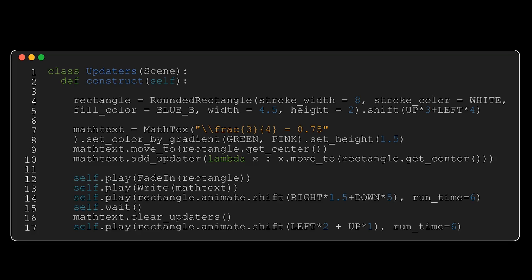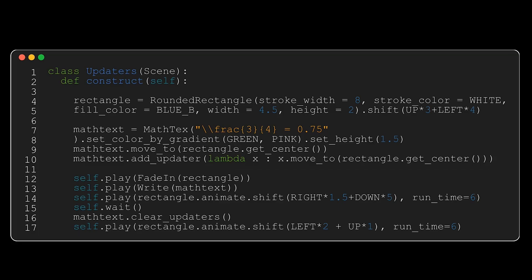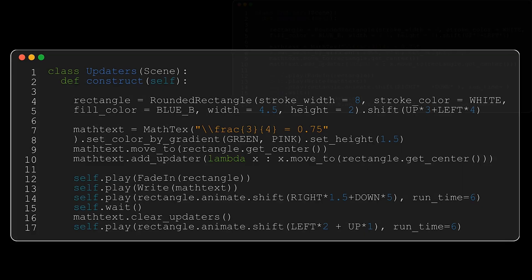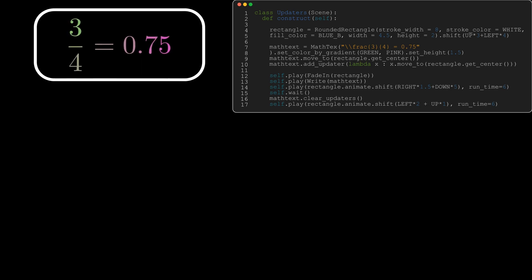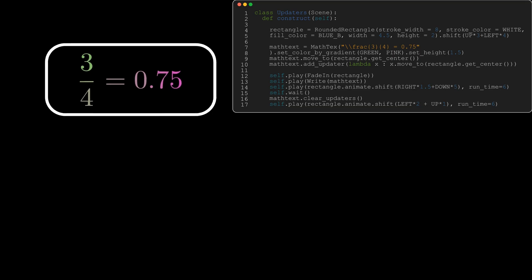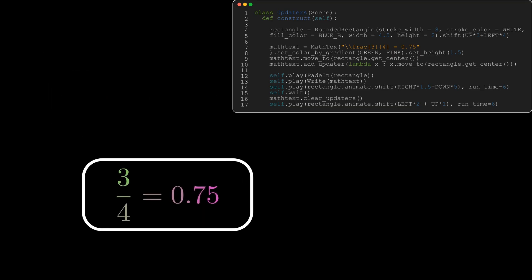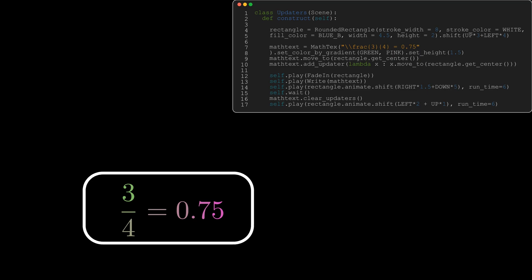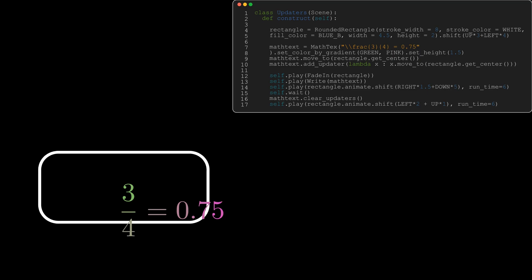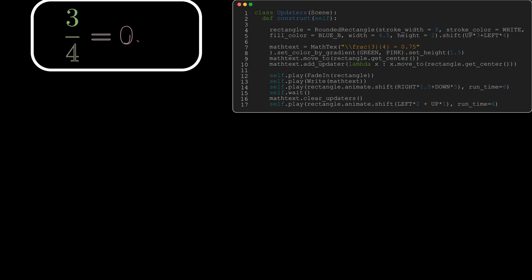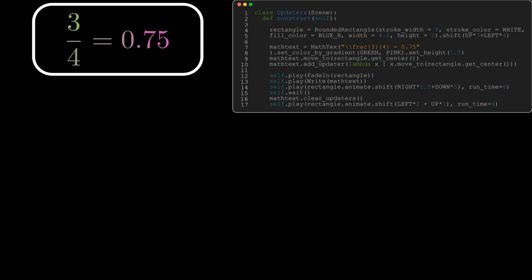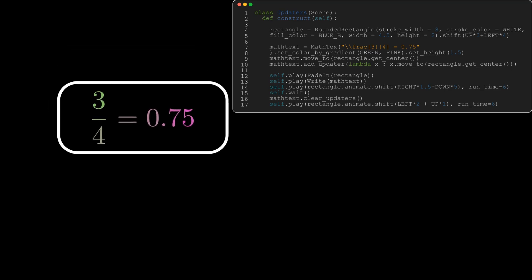I'm then going to play this animation by fading in the rectangle, writing the equation, and I'm going to move the rectangle around. What should be happening is that the text stays within the rectangle. I'm going to clear the updaters, I'm going to move the rectangle again, and what should be happening is that the rectangle moves but the text stays where it is now on the screen. I do strongly encourage you to just pause and look at the code and try and understand exactly why and how things are moving around on the screen exactly how they are.